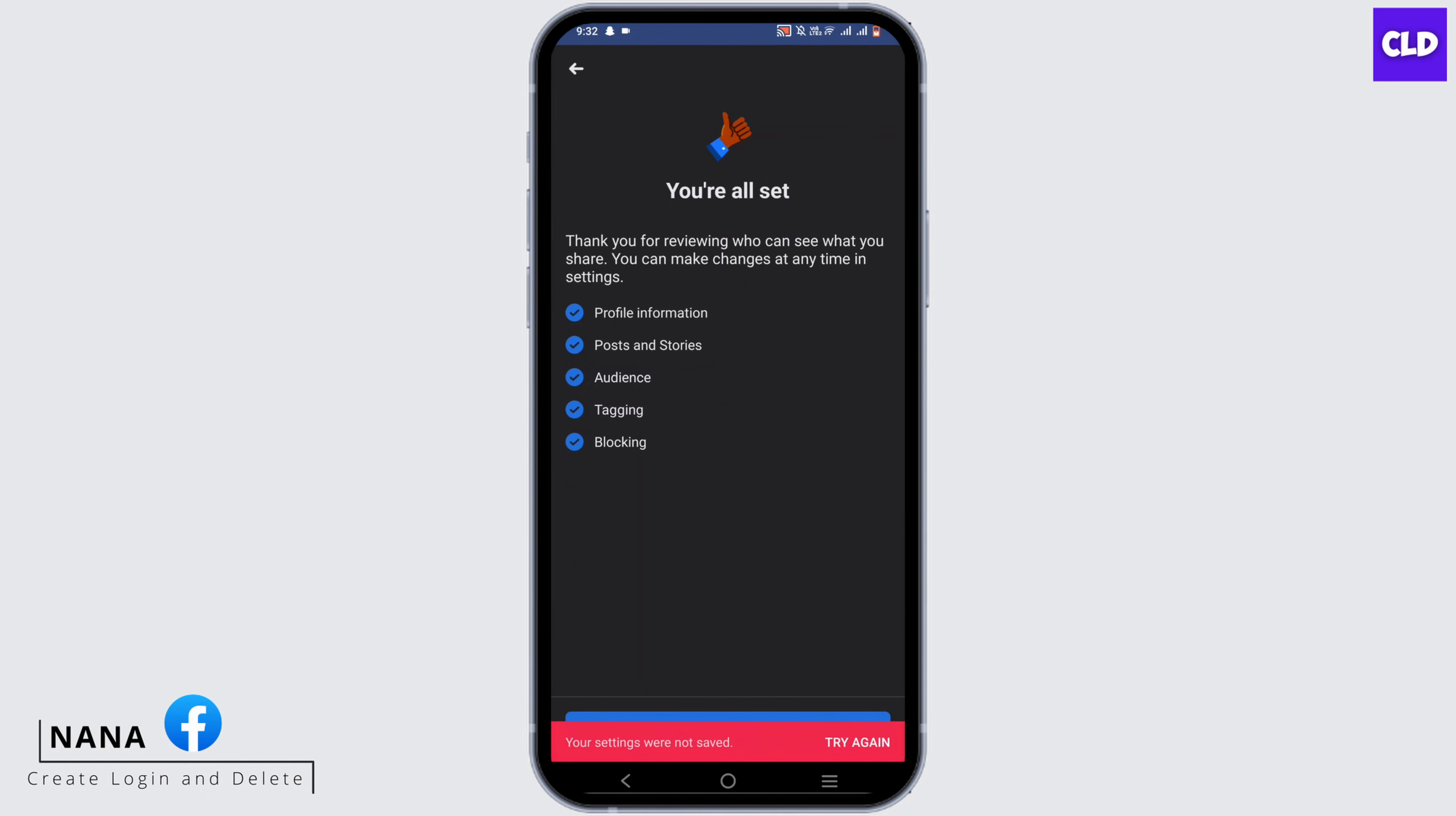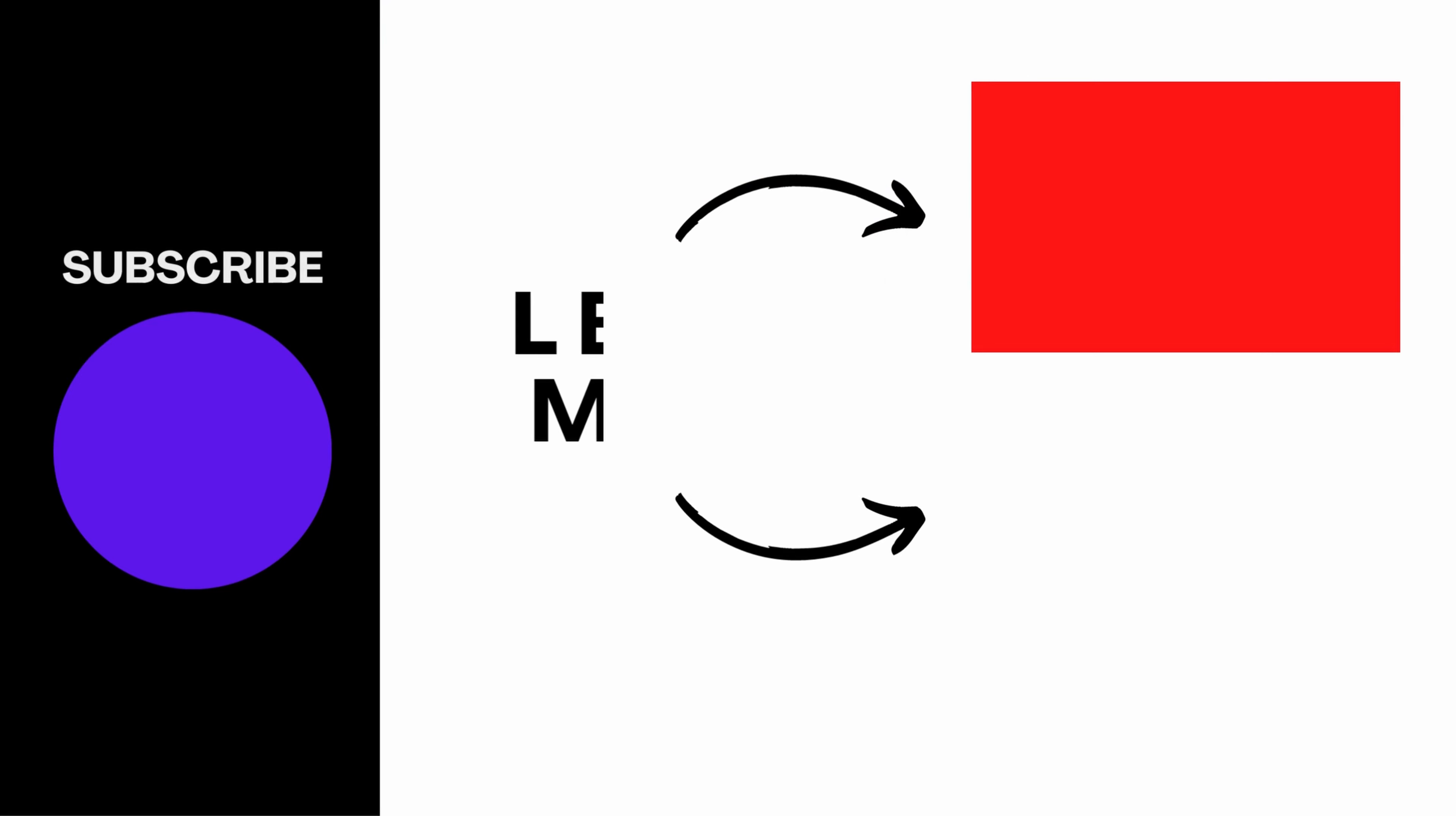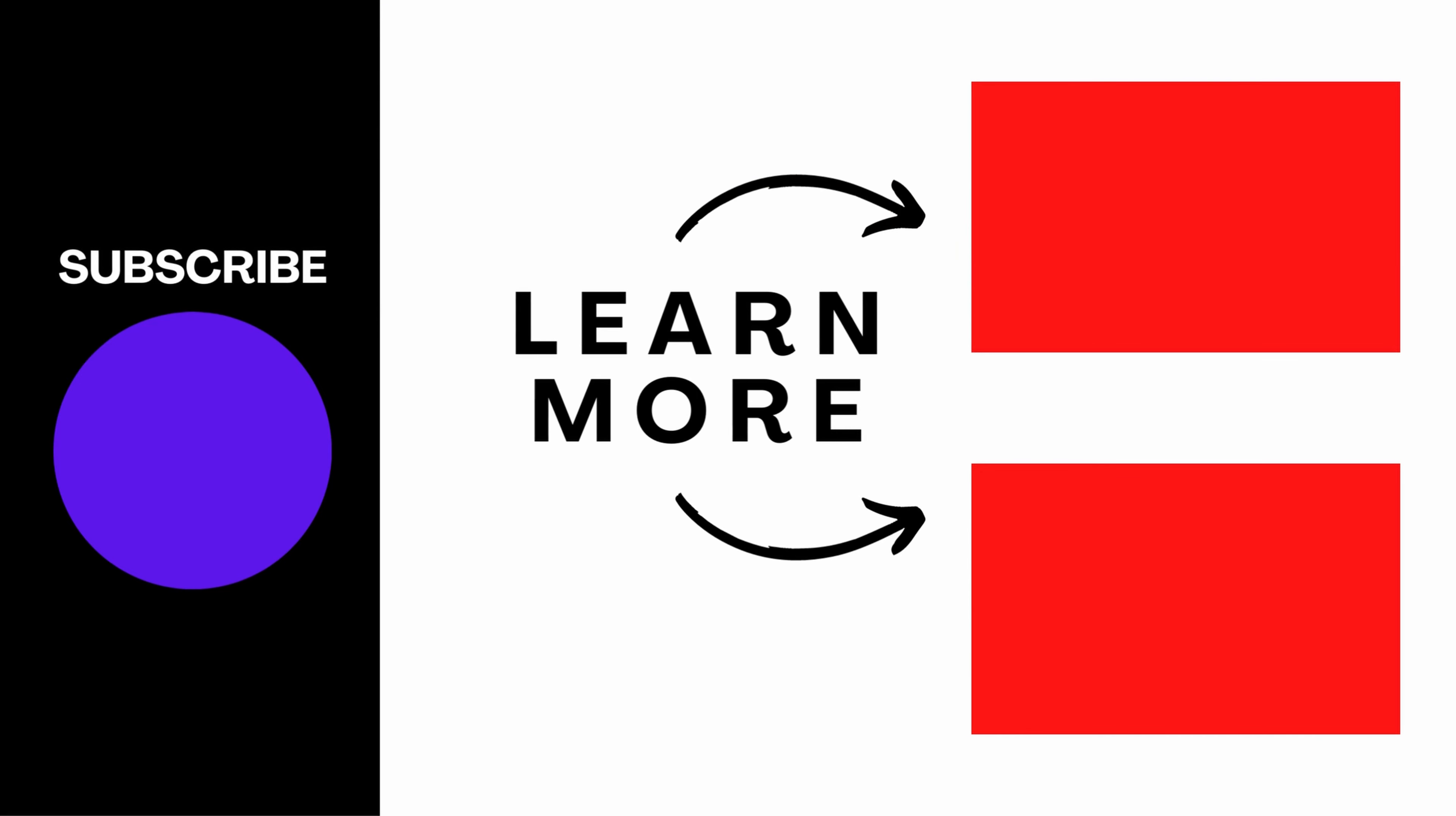So that's pretty much it for how to private your Facebook account. Thank you so much for watching.